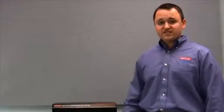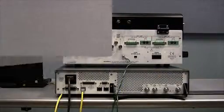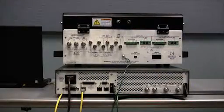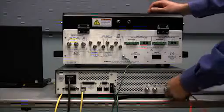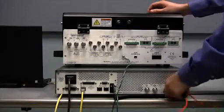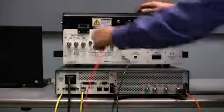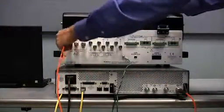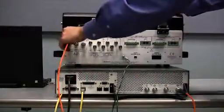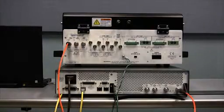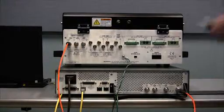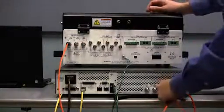Now making connections from the model 2657A to a device is simple using the model 8010 test fixture. First connect the model 2657A to the model 8010 using high voltage tri-x cables. Three cables provides for four wire remote sensing capability.